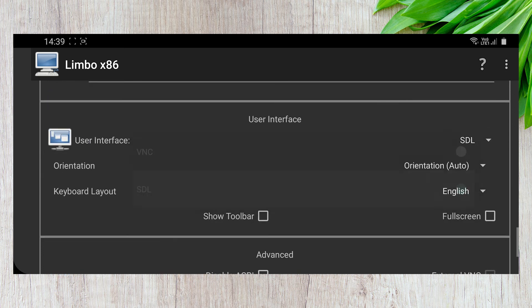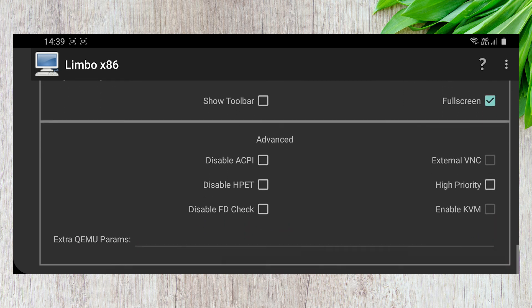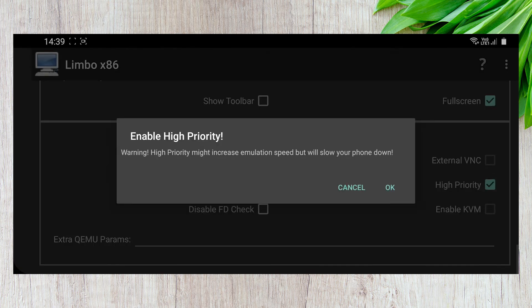Change the user interface to SDL. Lastly, ensure that Full Screen and High Priority are selected.